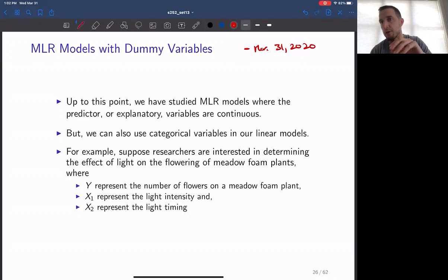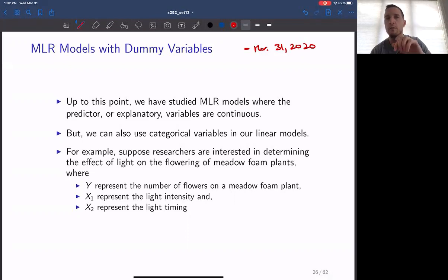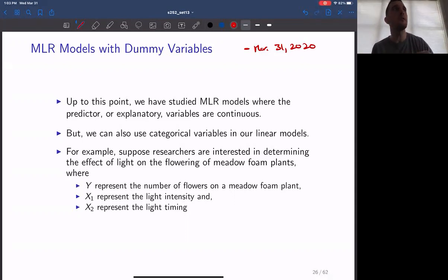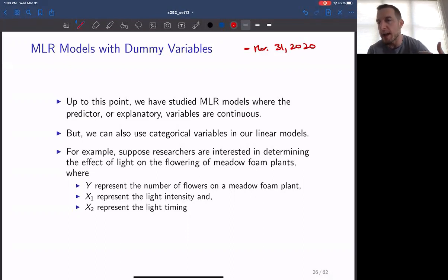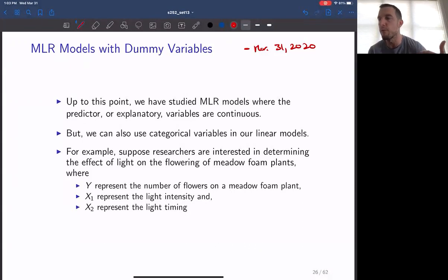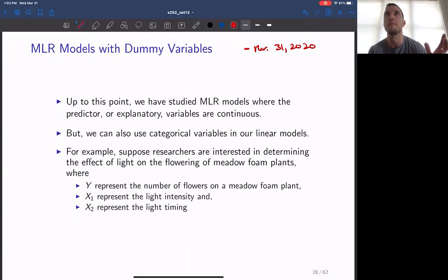In the second illustration, when we talked about the relationship between the price and those other two variables, we also included an interaction term. This interaction term allowed us to add additional flexibility into the model, to incorporate a relationship that could exist between the two explanatory values.